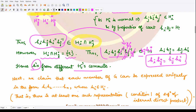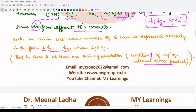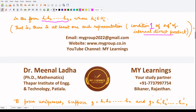Next, we claim that each member of G can be expressed uniquely in the form h1 · h2 · h3 · ... · hn, where each h_i is taken from the subgroup H_i. We want to prove that there is exactly one such representation — this uniqueness is a required condition for the definition of the internal direct product.